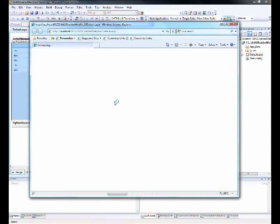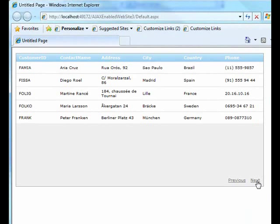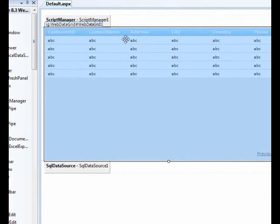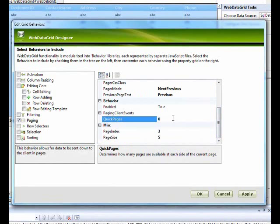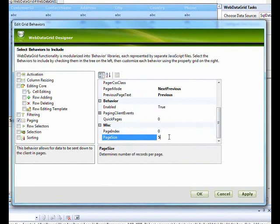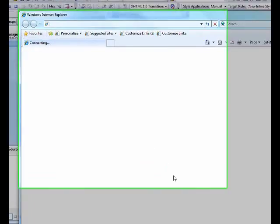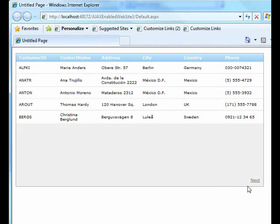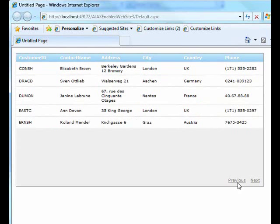Firing it up, we have 'Next' and 'Previous' buttons. Because we had set the page index to the fourth page, the Previous button is already visible. If we reset Quick Pages to 0 and Page Index to 0, keeping page size at 5, and fire it up again, we start from the first page with only 'Next' shown initially. Clicking through shows Next and Previous changing correctly.